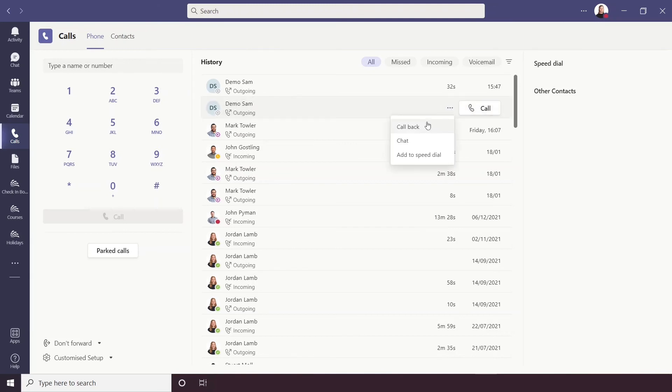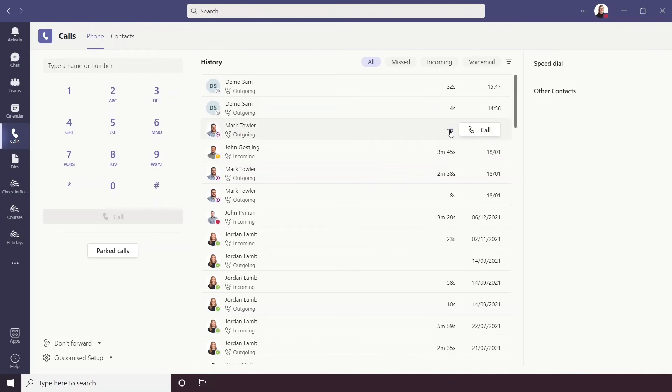The more options you can call back which will call straight away, chat with them and add to speed dial. For other contacts who maybe aren't in your address book you will also have an add to contact button.